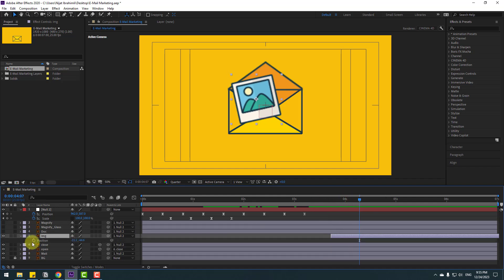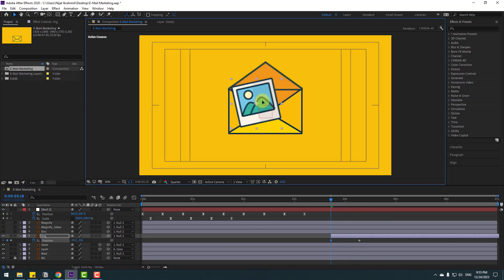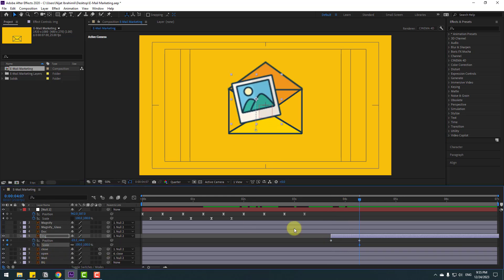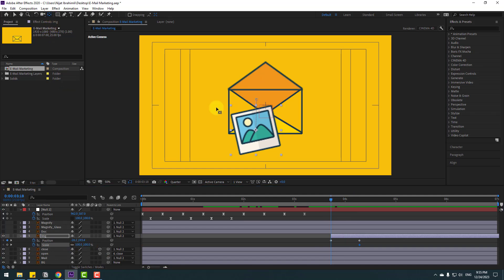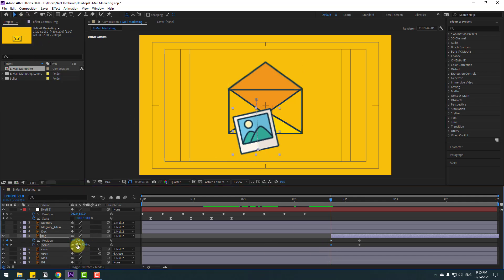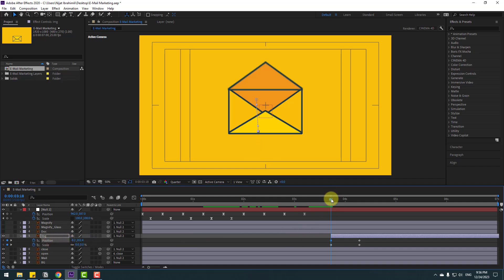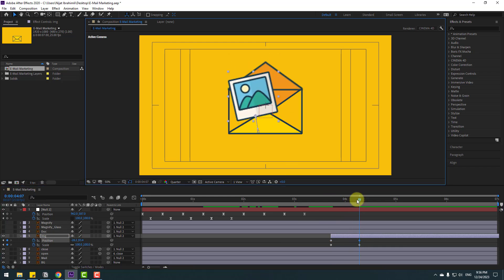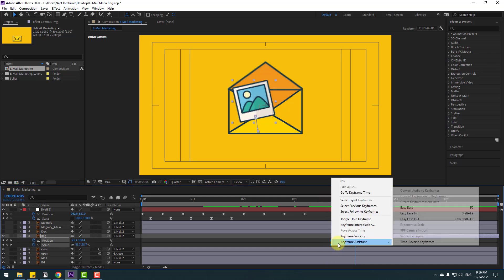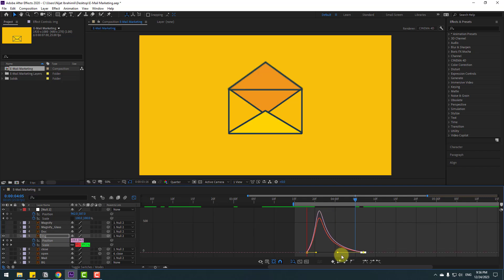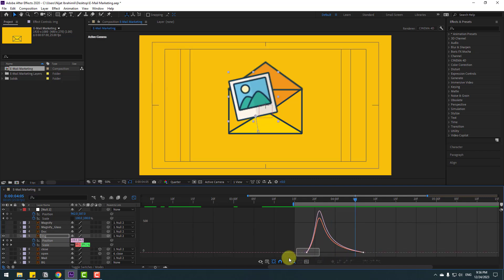Press P to make a new position keyframe, go back and move to down. Hold Shift and press S for scale. Go to the next keyframe, make a scale keyframe, go back and change scale — move the anchor point down. Click Selection tool and change scale. Select the first keyframe and move up a little bit. Select the last keyframe and move down. Select keyframes, make Easy Ease, and go to Graph Editor. Select the graph and make smooth.